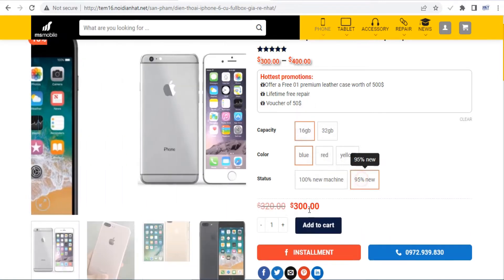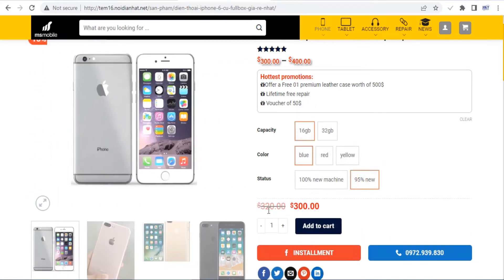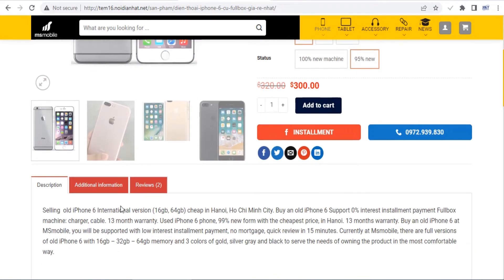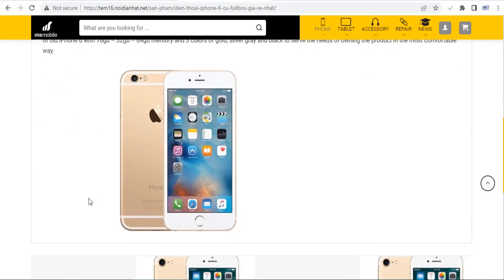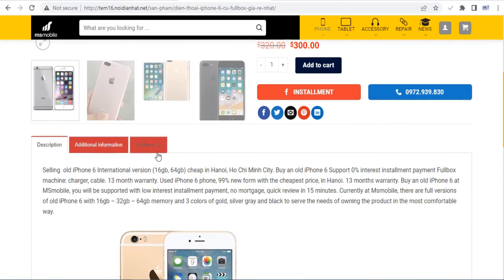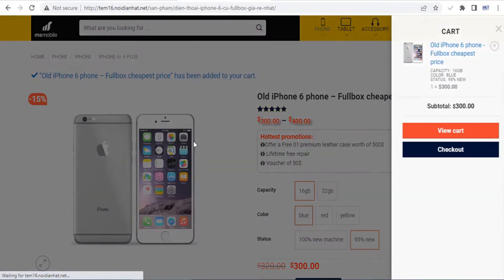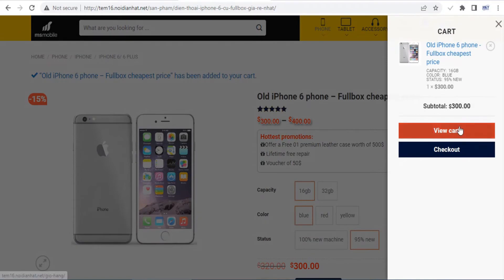Flatsome comes with a built-in header and footer builder so you can customize these areas to better suit your type of website. Choose from different layouts or build your own from scratch using pre-made blocks and elements.